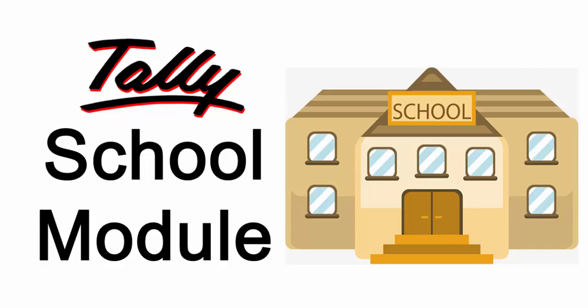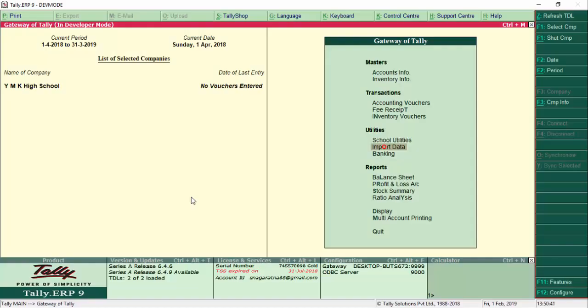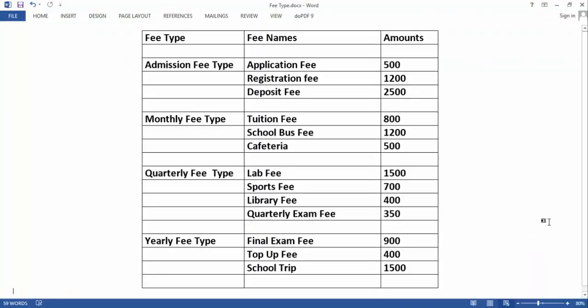We are demonstrating a school model in Tally ERP 9. The school is YMK High School, and it has the following fee structure: admission fee type includes application fees, registration fees, and deposit fees. Monthly fees include tuition fees, bus fees, and cafeteria fees. Quarterly fees include lab fees, computer and sports fees, library fees, and quarterly examination fees. Final yearly fees include exam fees, top-up fees, and school trip fees.